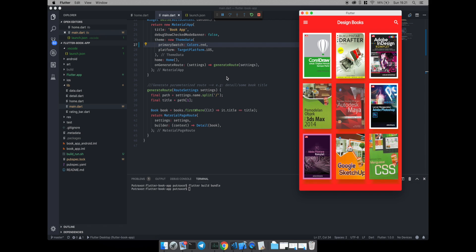This is the end of the tutorial about how to run a Flutter application on desktop. If you found this tutorial useful, don't forget to support me by giving a thumbs up below. See you in the next tutorial.